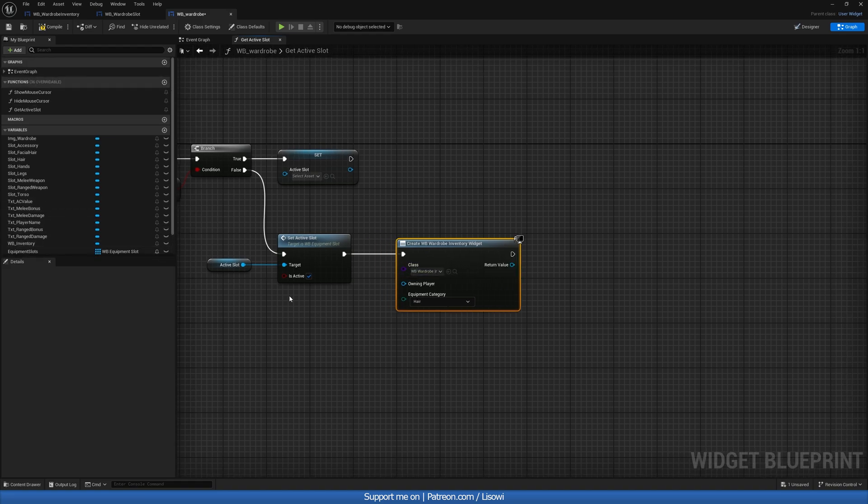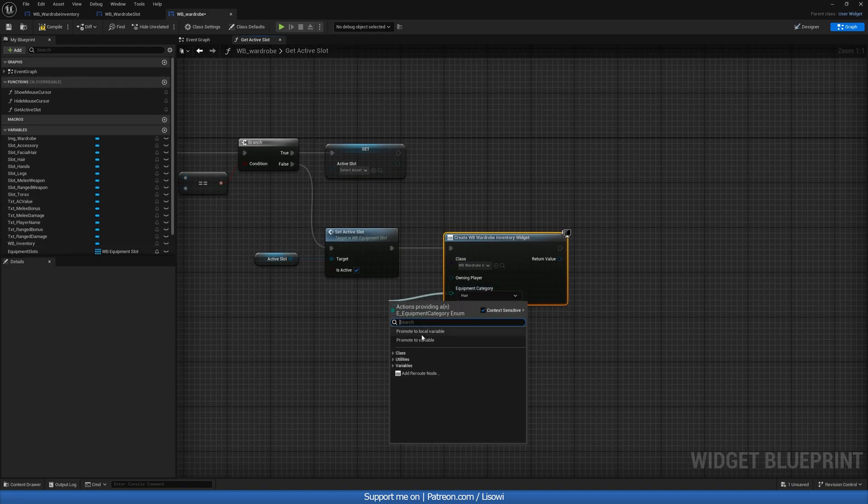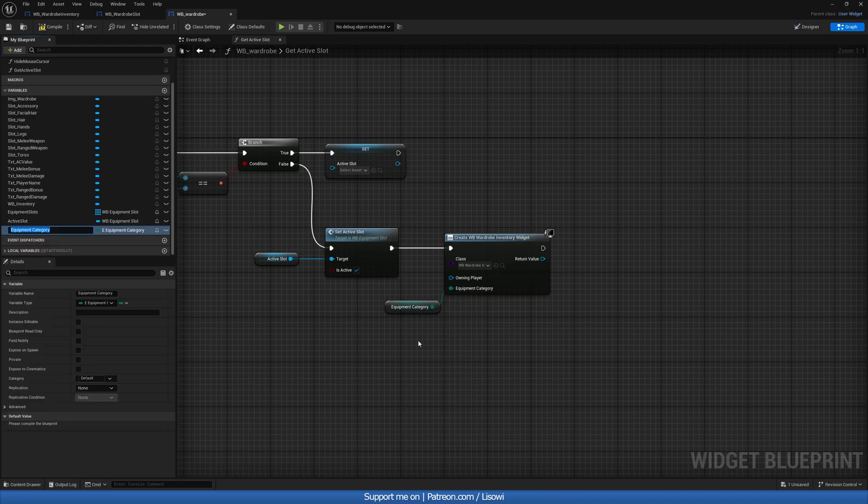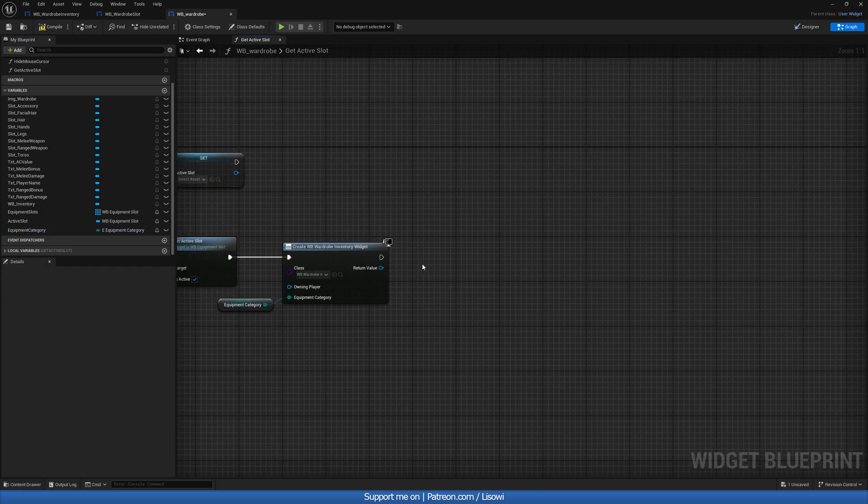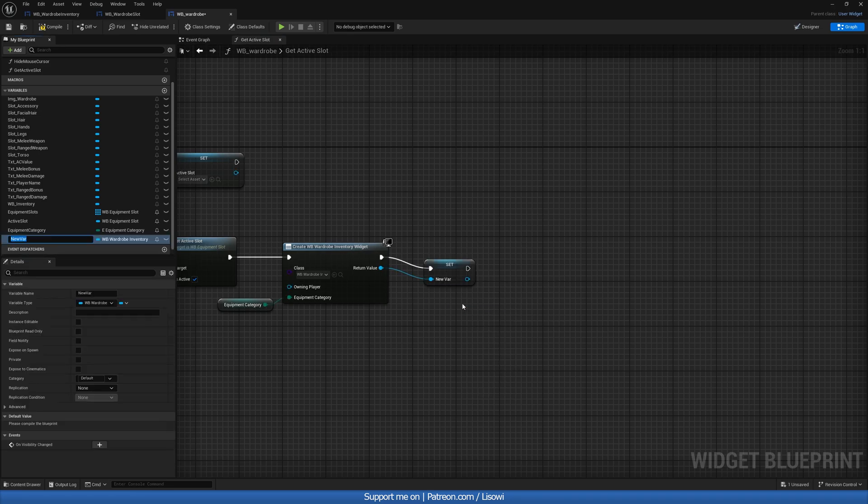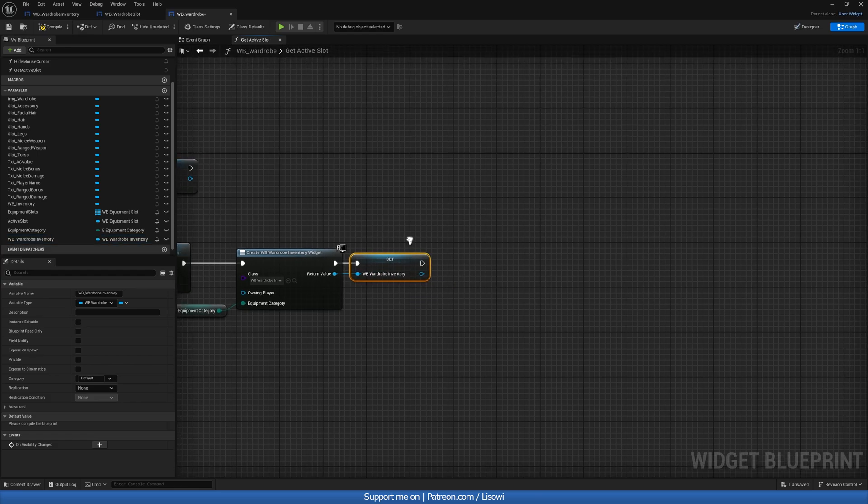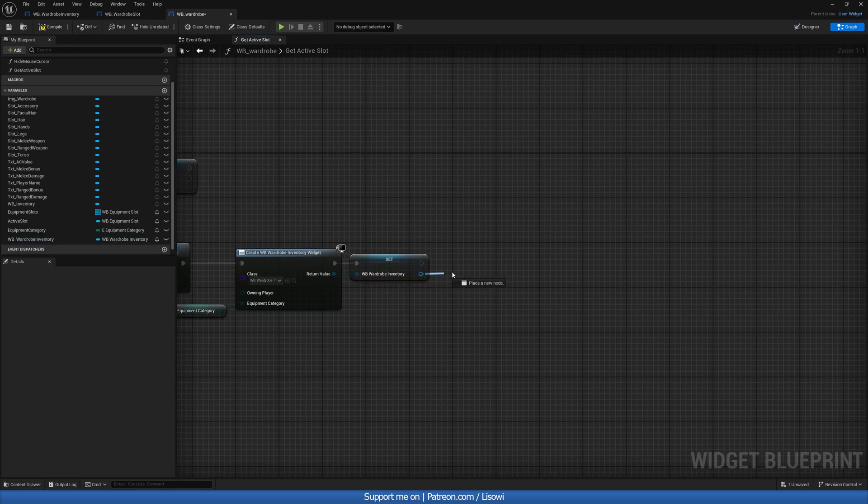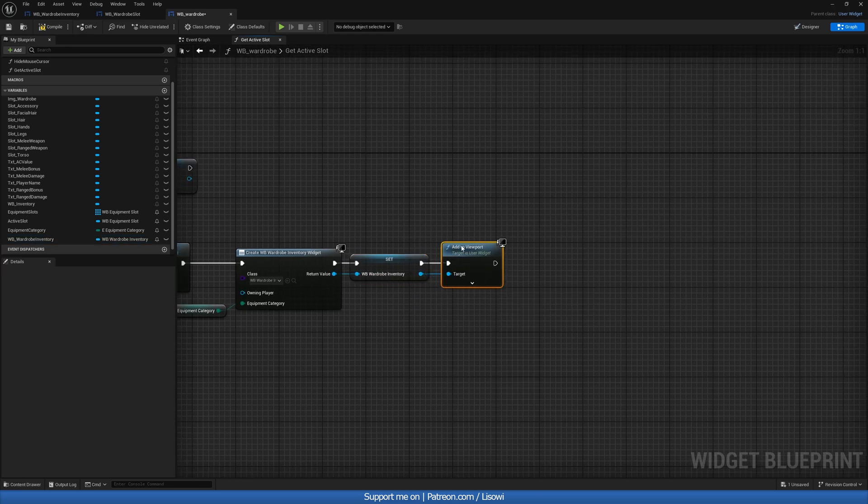And for the category, we need to give it one. So out here, we'll promote to variable and call it equipment category. Then next here, we want to promote this to a variable WB_wardrobe inventory. At the very end, we'll add to viewport.